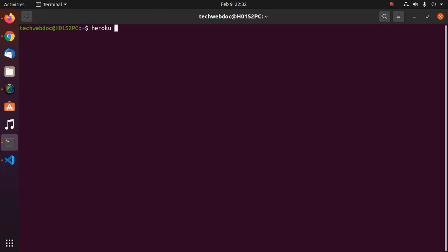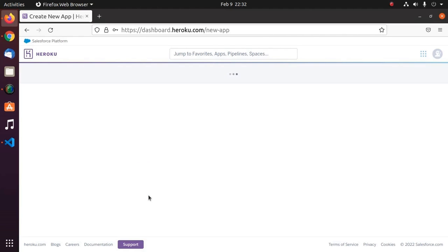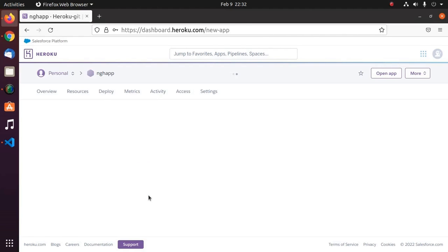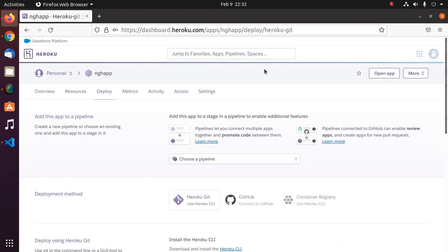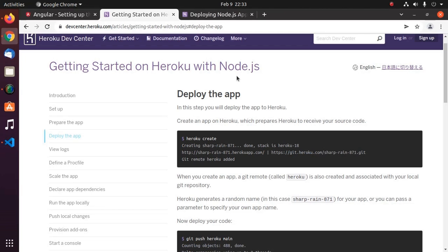Log into your Heroku account and then create a new application. Enter the application name ngs-app in my case. You can use another name that is available. Click on create. But we can create an application from Heroku CLI with this command: heroku create -a and then enter the application name. But I am going to create the application from web browser. Click on create app. Now go back to your code editor and then follow this official documentation.